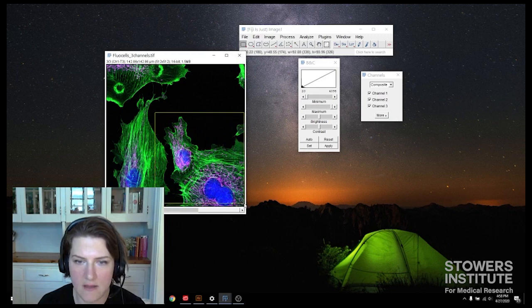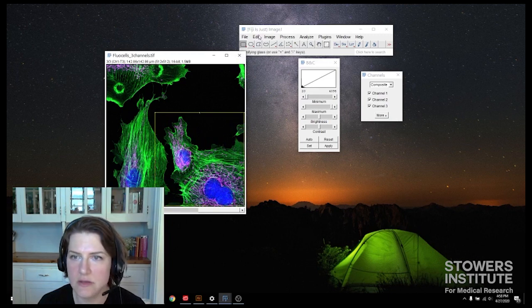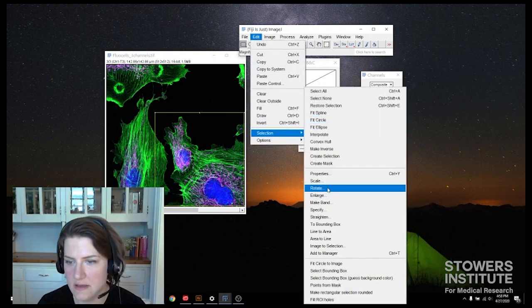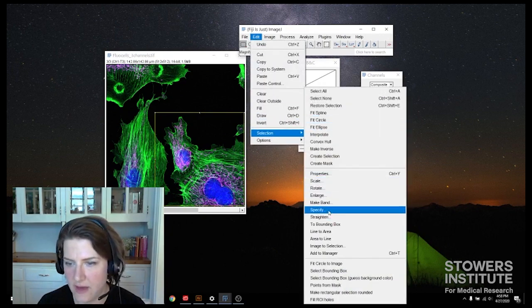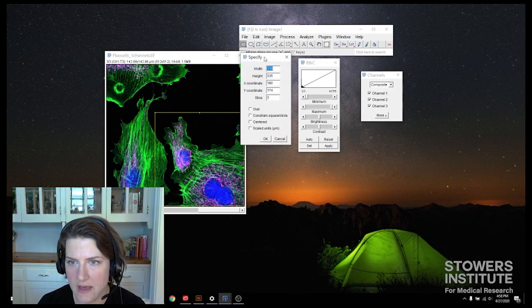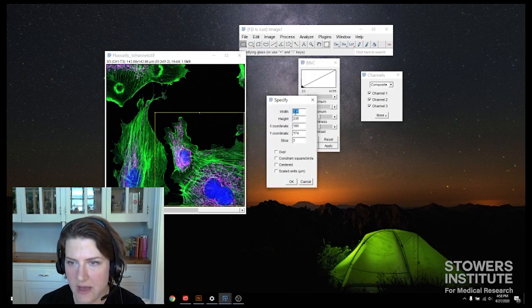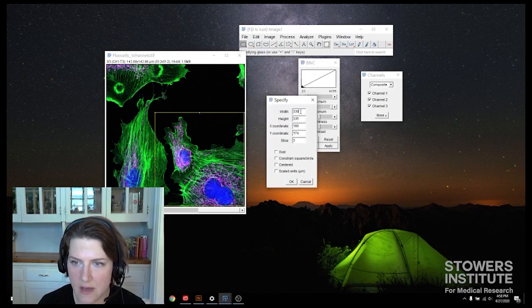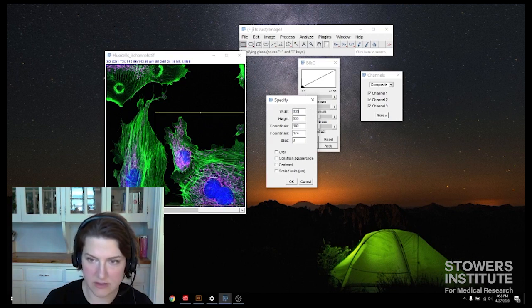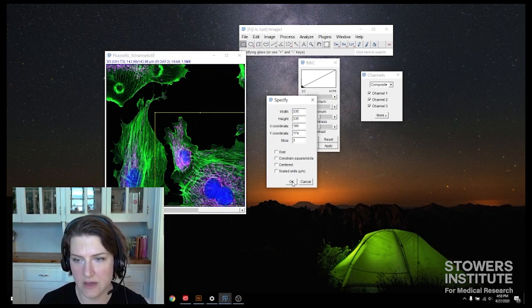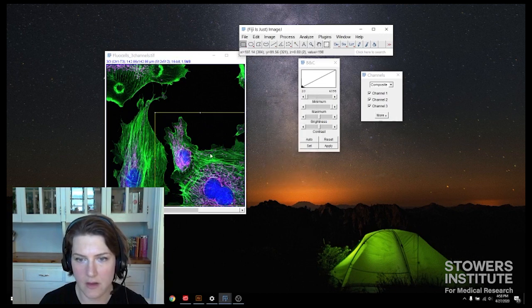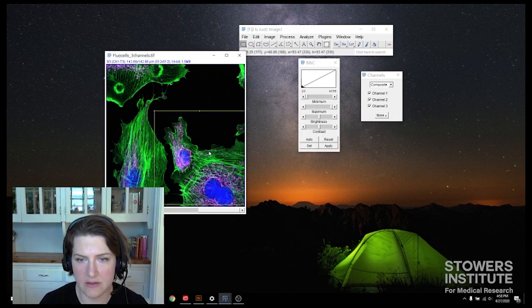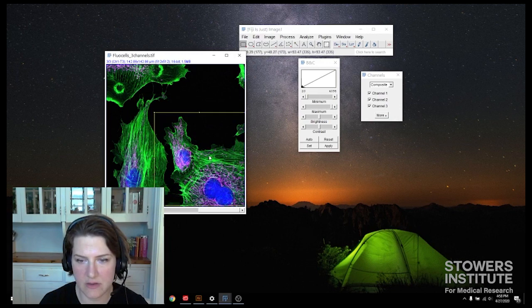And then I'll come up to edit, selection, specify. And then I can see, okay, I made it 330 by 335. That's pretty close to being square. I'm going to change my 330 to a 335 and then we'll be nice and perfectly square. Alright, and then I can click in the center of this and I can move it around so it's exactly where I want it to be.